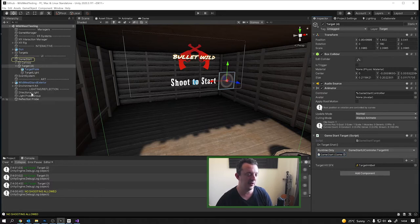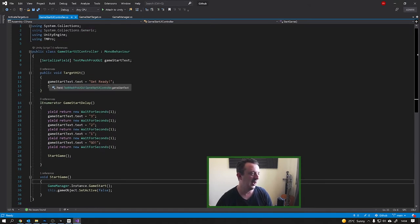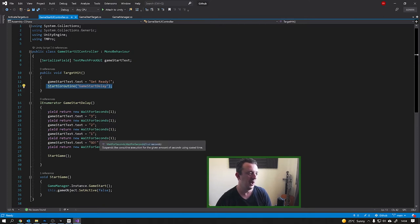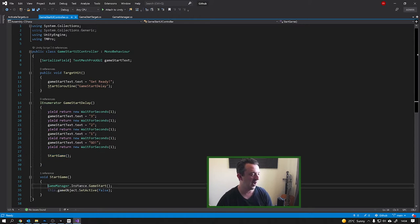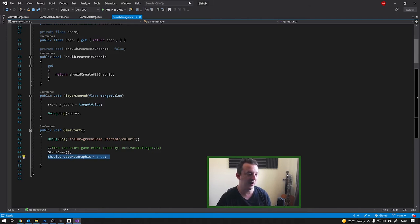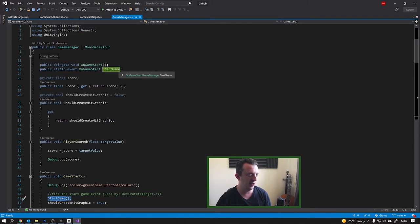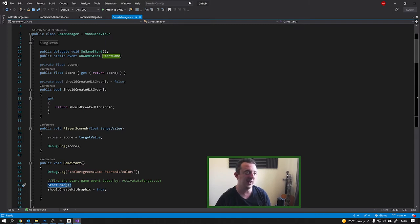This is the game start target, and as you can see we're using our UI target interface. As soon as our target is shot we disable the collider so we can't keep hitting it, then invoke a method called on target shot, play our audio and animation. That on target shot event just tells our game start UI controller that we've hit the target. In the UI controller, it changes the text on the UI panel to 'get ready' and runs a coroutine counting down three, two, one, zero, go — then calls a method called start game.